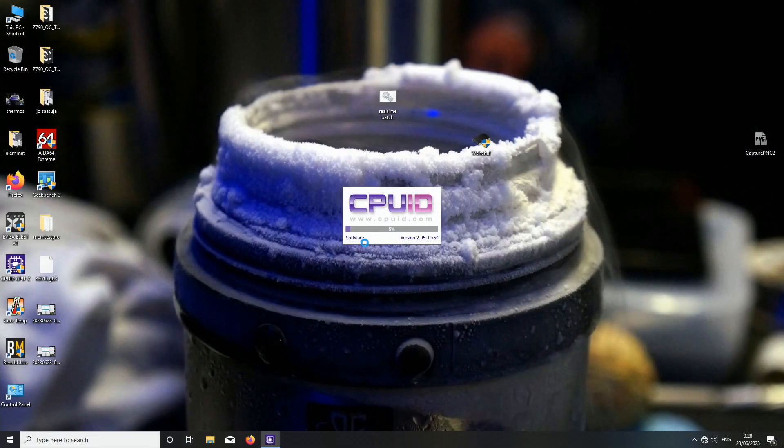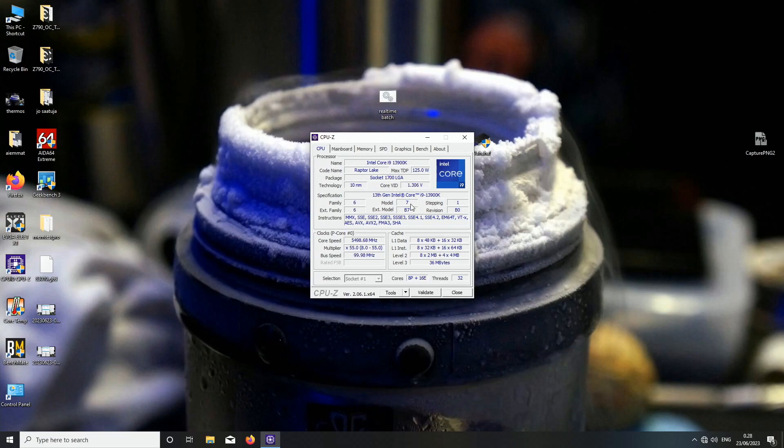Let's open up CPU-Z just to verify everything, check the model, etc. The very same 13900K which I used with the Acer Predator memories.